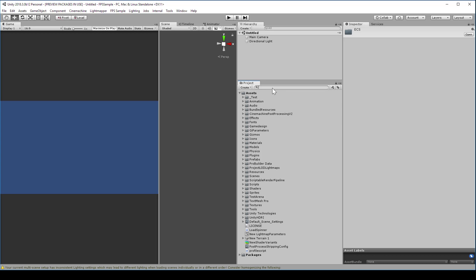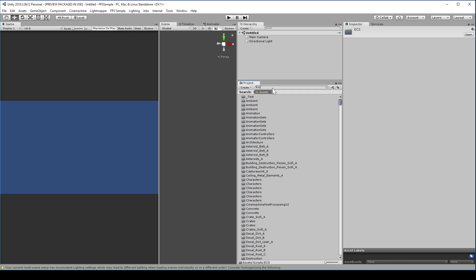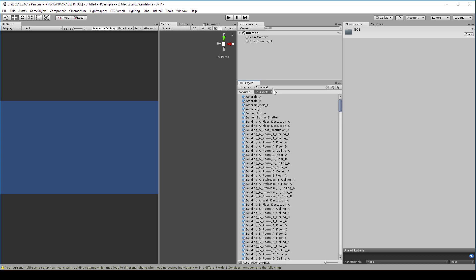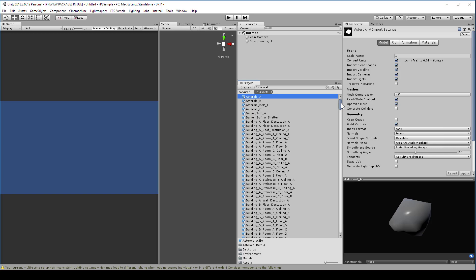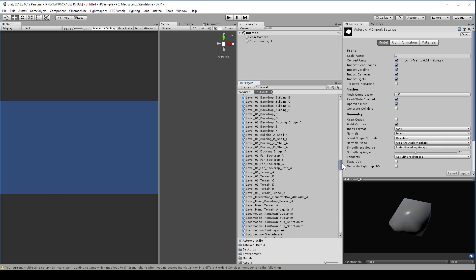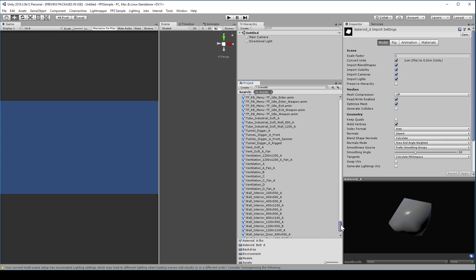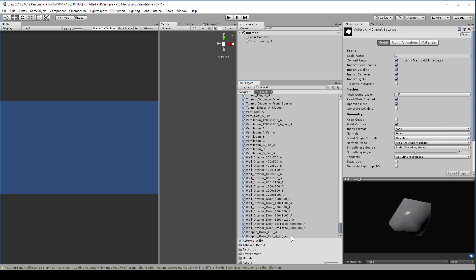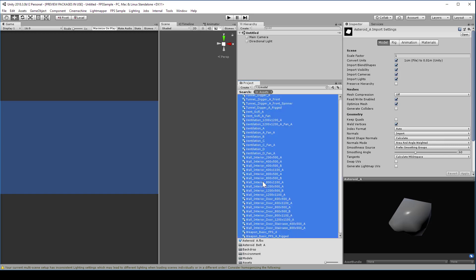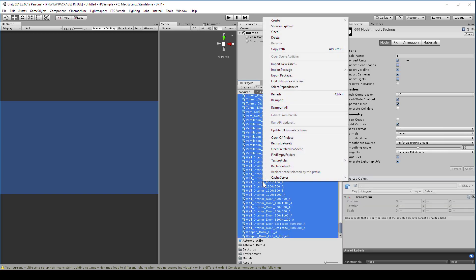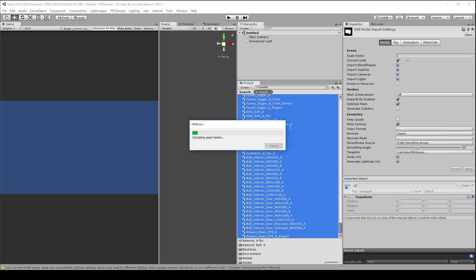Select all the game objects that come up. Right click and reimport to reimport them into the project. And this will take a while.